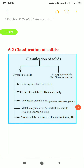Hello students. In the last video we saw about the introductory part and the general characteristics of solids, and now in this video we are going to discuss about the classification of solids. We are going to see how the solid substances are classified.